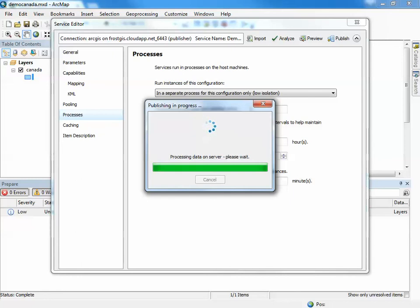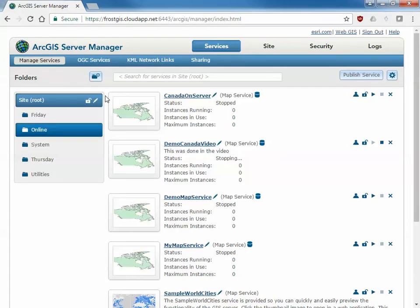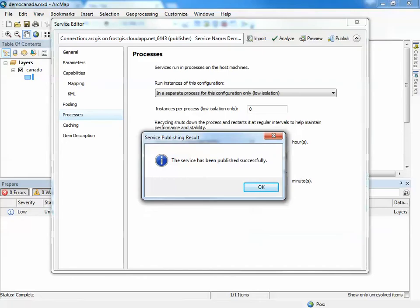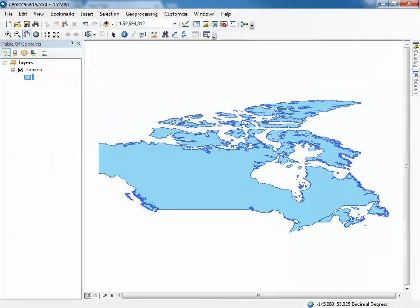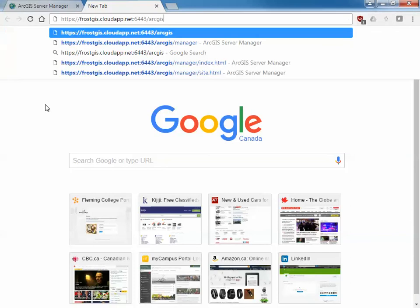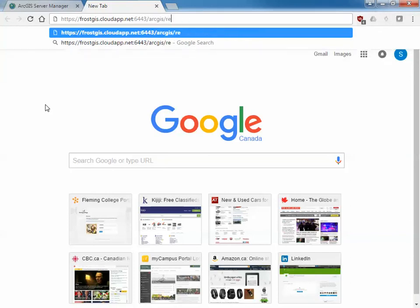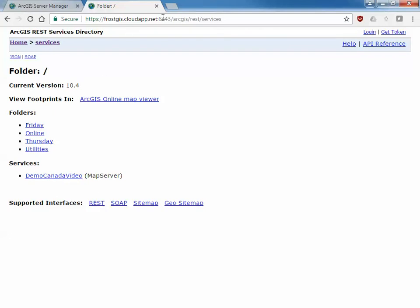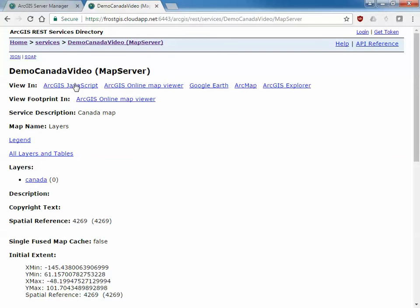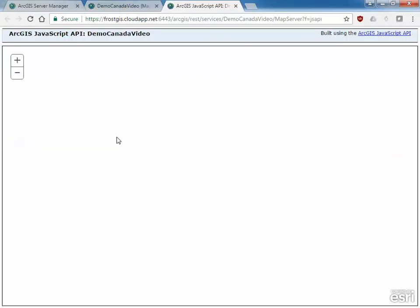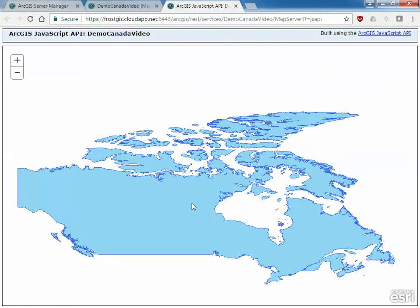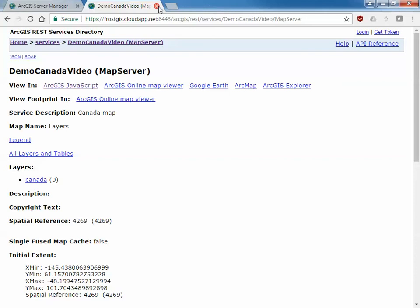Once this is published we can test it of course using the server manager. But I like to navigate directly to the URL which is very similar URL to this. It has finished publishing successfully. We can go to ArcGIS REST services and then from in here we can actually go to the demo Canada video or GIS JavaScript. And there's my blue site to be able to make sure things are working using the little JavaScript viewer just to test things out. That's what I would recommend to do to be able to test a server out.